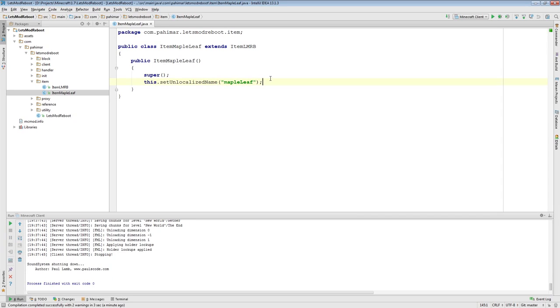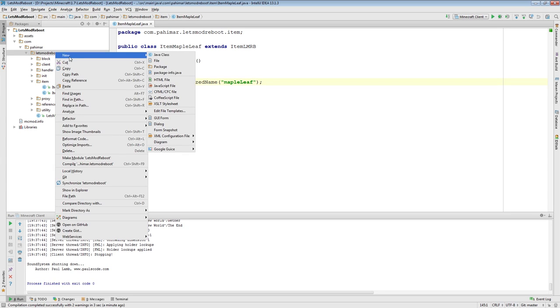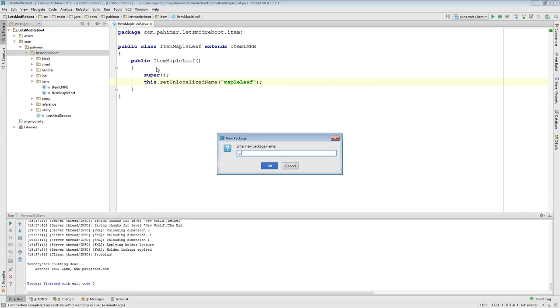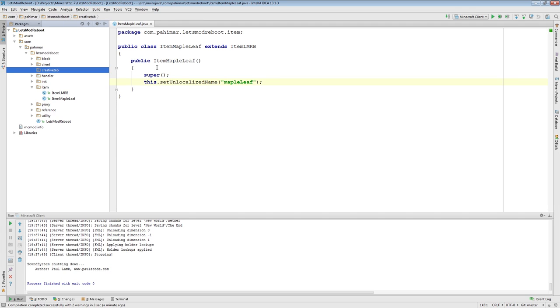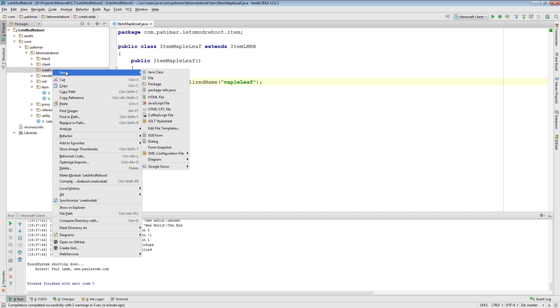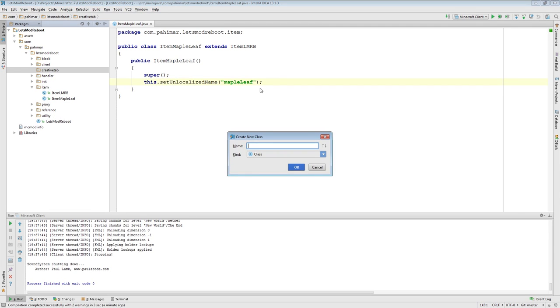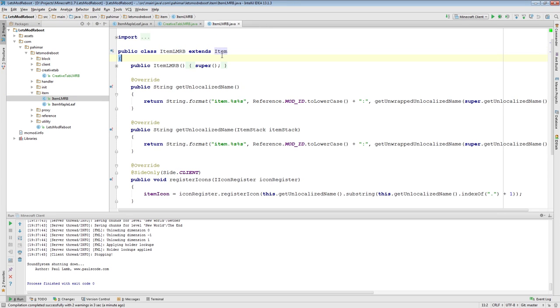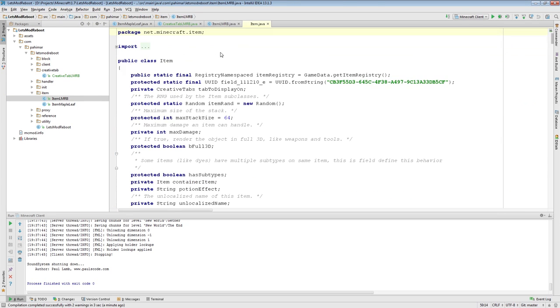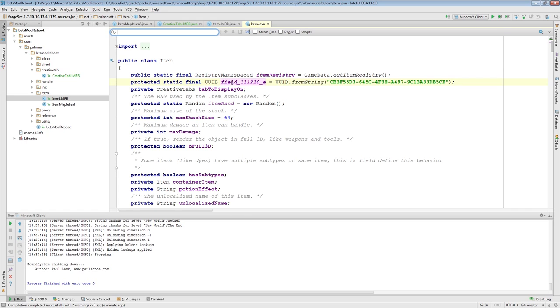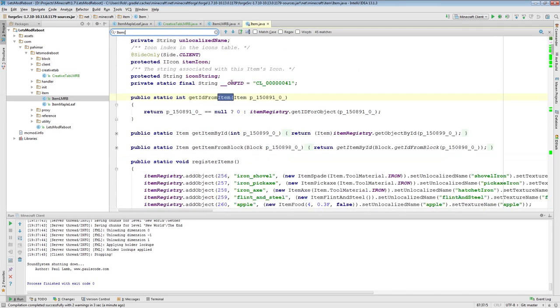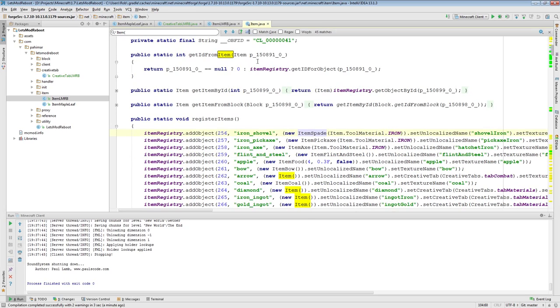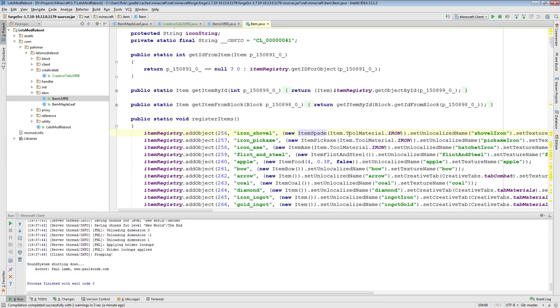So, how do we fix that? Well, we can add it to an existing creative tab or we can create our own. And I'm a fan of creating our own. So, let's get started with doing that. I'm going to add a new package called creative tab. And inside of that, I'm going to create a new class. I'm going to call it creative tab, let's mod, reboot. And let's actually show you what some of these other creative tabs are. So, if I were to do this, once again, if you're not sure of how to do certain things, and you know Vanilla Minecraft has that, have a look at Vanilla Minecraft.